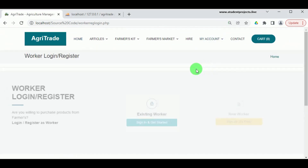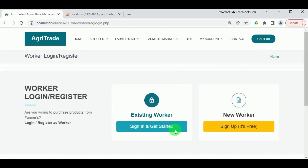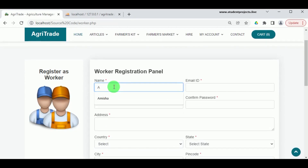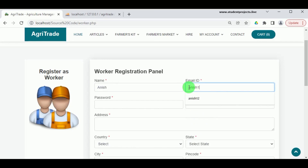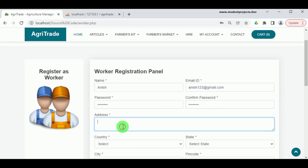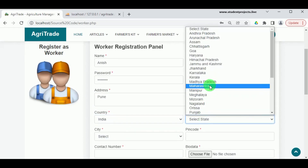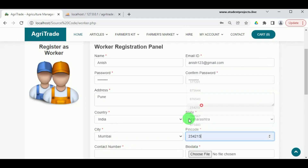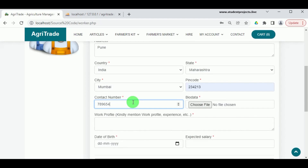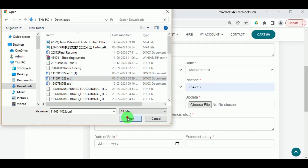Now let us log in as the worker. New workers must register, while existing workers can log in directly. To register, enter the worker's name and a valid email ID. Enter and confirm the password — minimum 8 characters — and they must match. Enter the address, then select country, state, and city. Enter the pin code, contact number, and upload the bio data so farmers can learn more about the worker.